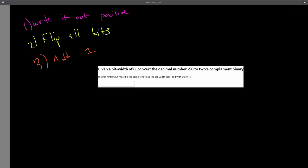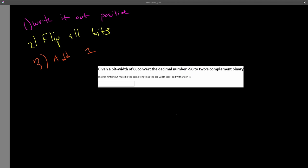So another problem. I already pasted it in here. You can take a swing at it before I go over it in 3, 2, and 1. So first up again, we got to write negative 58 out in positive. So let's do that given a bit width of 8. Let's write down the powers of 2 all the way to the 8th one. So 1, 2, 4, 8, 16, 32, 64, 128. And this is 1, 2, 3, 4, 5, 6, 7, 8.